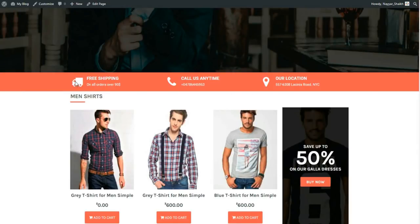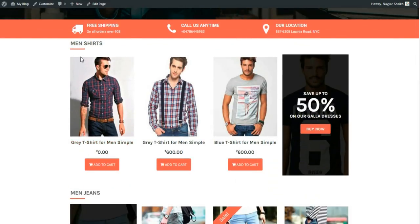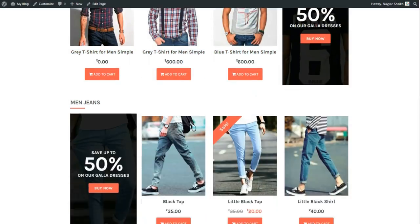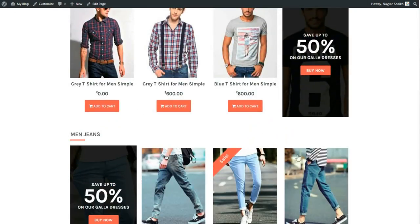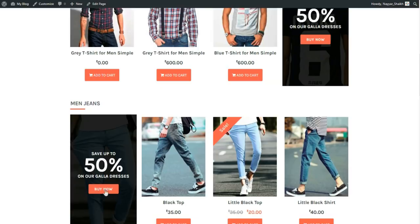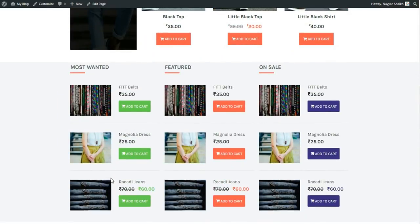The header has a full-width image, some text, and two call-to-action buttons. The next section shows three features: free shipping, call us anytime, and our location — you can change the icons, titles, and headings. After that is the product section with three different products displayed.